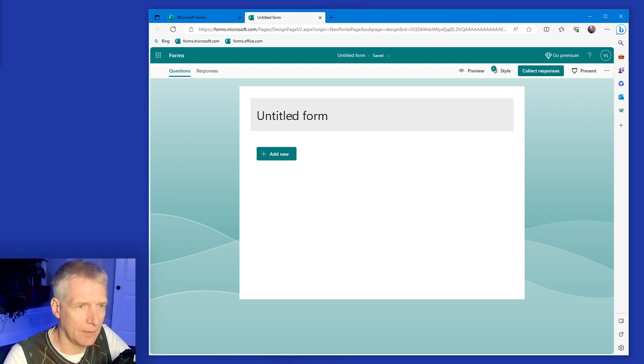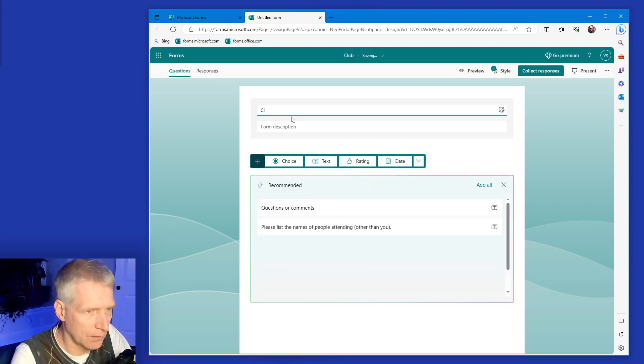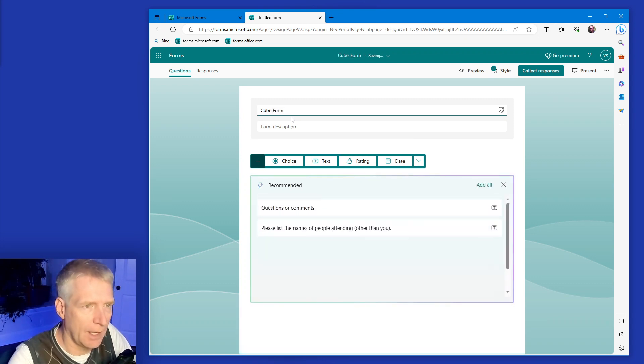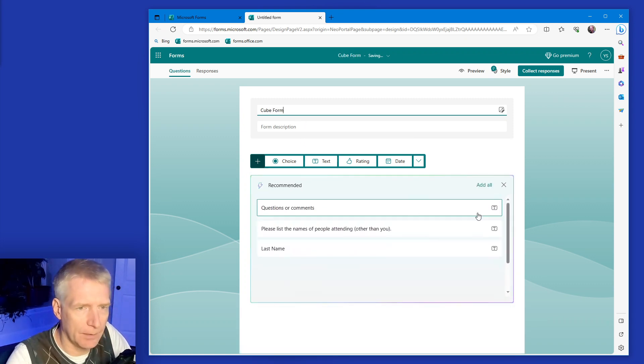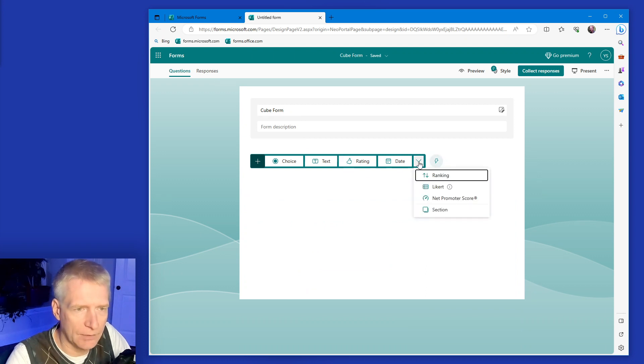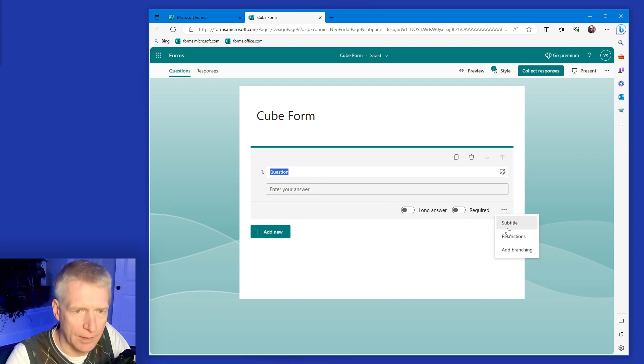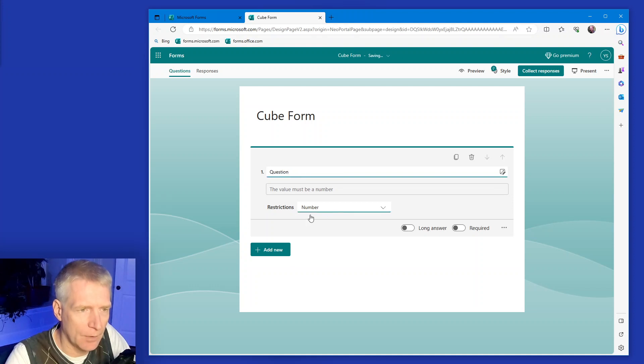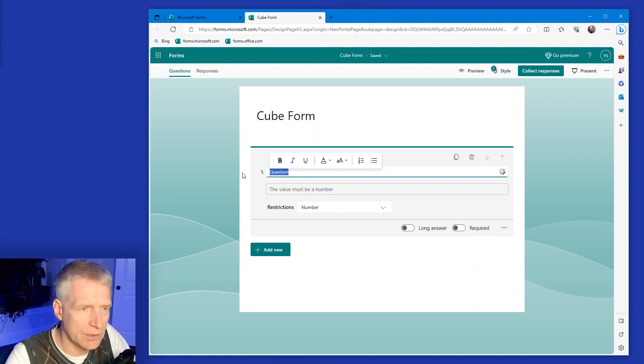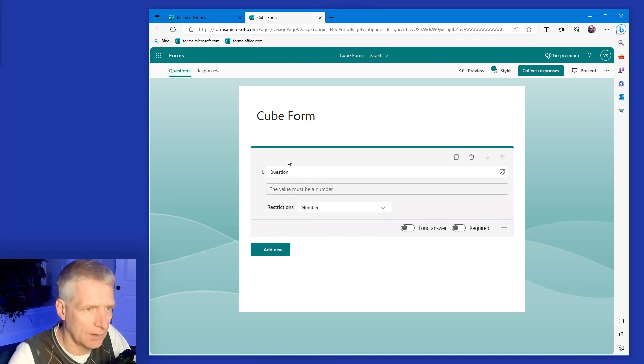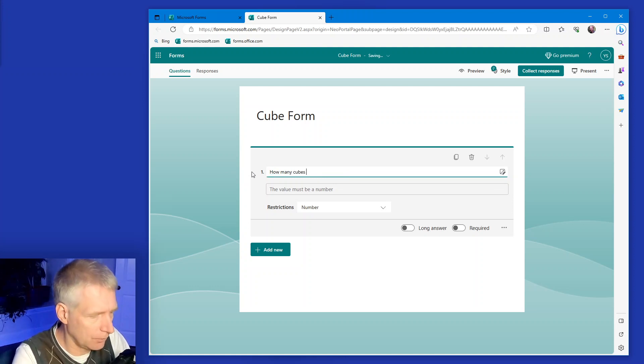Let's call it the cube form. I'm going to turn off the suggestions and I'm going to ask for a number. So I'm going to have a restriction here. I want a number as the answer. And the question is going to be, how many cubes do you see?